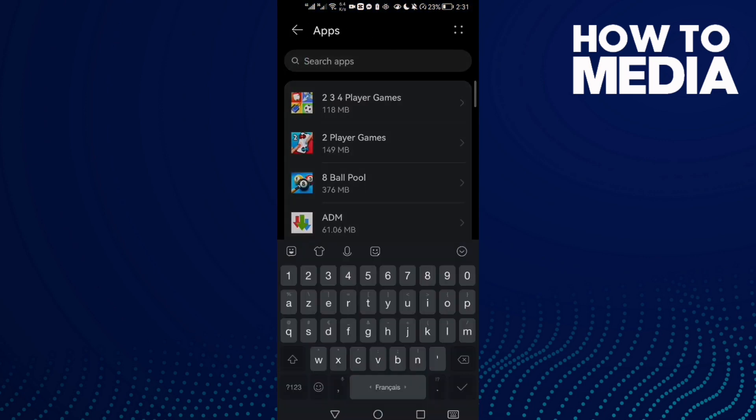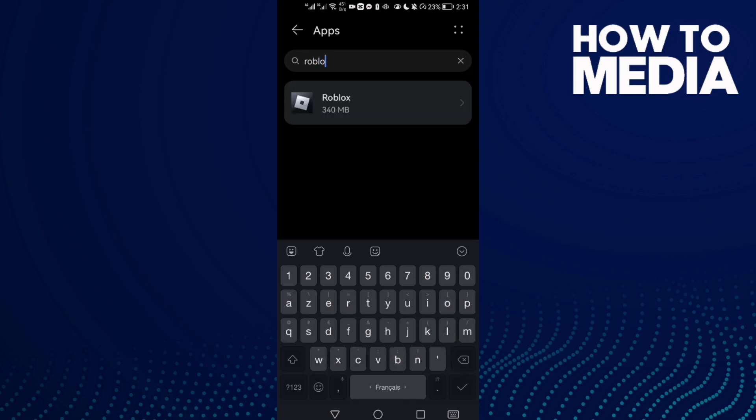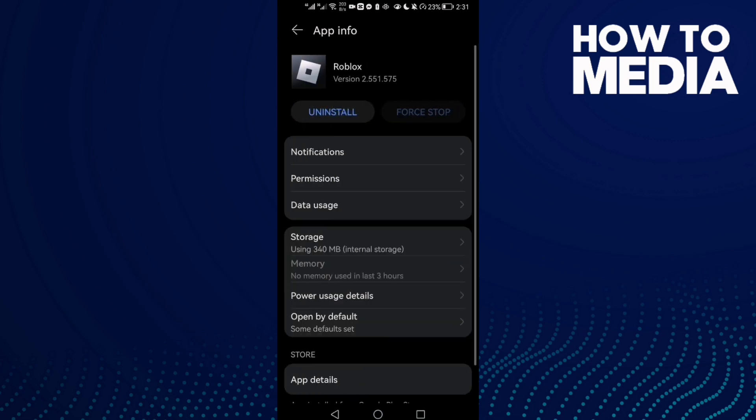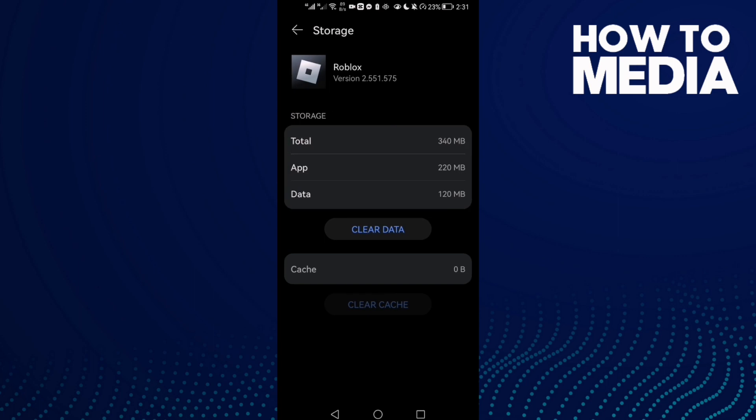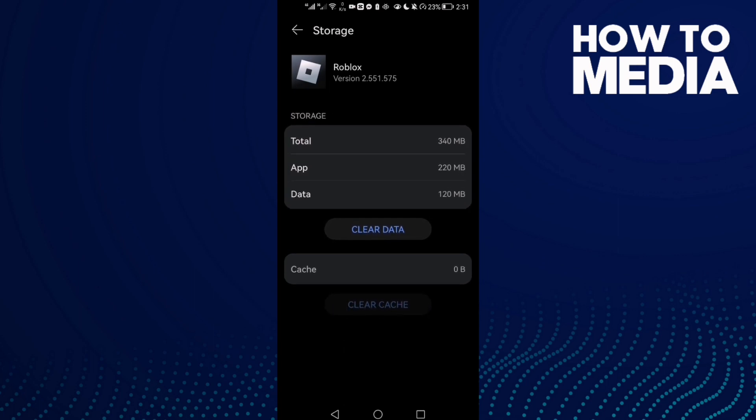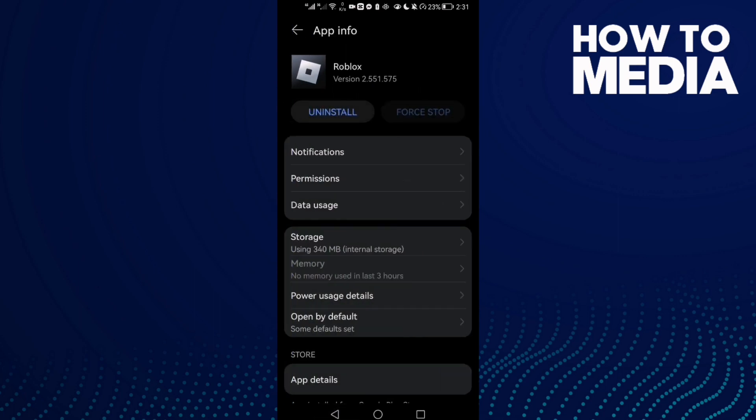Here just type Roblox and then click on it. Now click Storage and then click Clear Cache. Click on it and that's it.